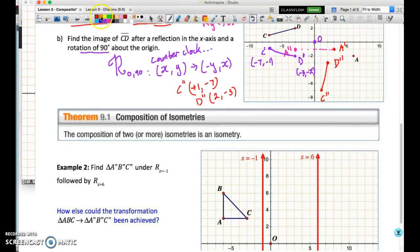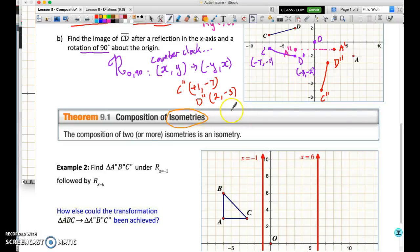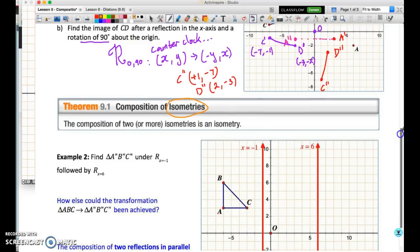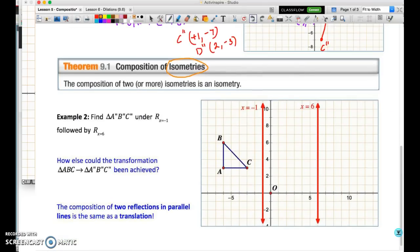All of the transformations we've done so far are called isometries — they are isometric, meaning they are congruence mappings. A congruence mapping means we don't actually change any of the lengths or angles in the figure when we make our transformation. So when you have a composition of transformations and the transformations are isometric, the composition is also isometric.